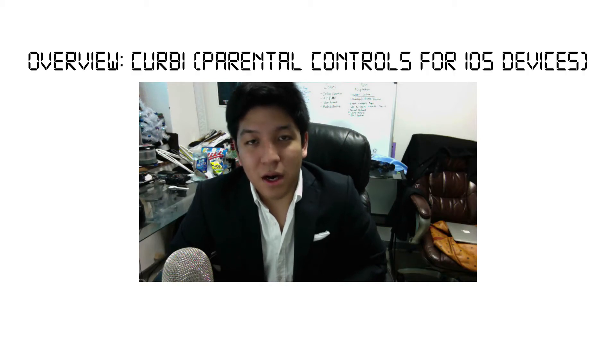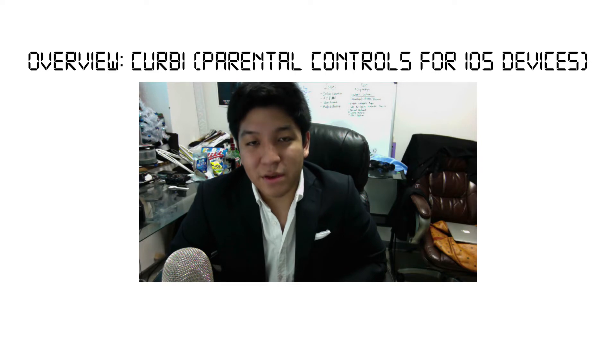Hello ladies and gentlemen, Adrian here for DigitalDojos.com and today we're going to be overviewing the service known as Kirby.